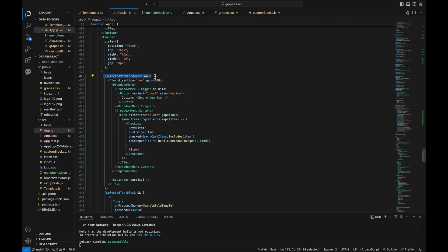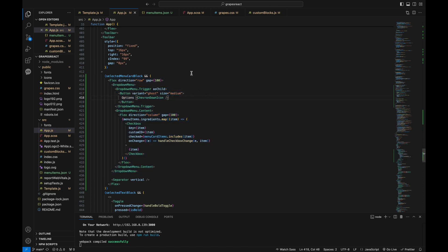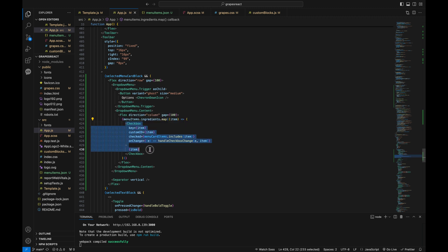Finally, I mapped the function to the UI in HTML. In my React component, I created a simple structure with checkboxes. When a menu card block is selected, it displays a flex container with a drop-down menu. Inside the drop-down menu, each ingredient from the JSON file is rendered as a checkbox with a label.